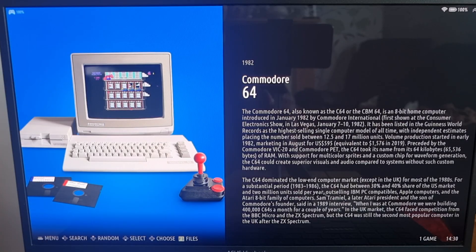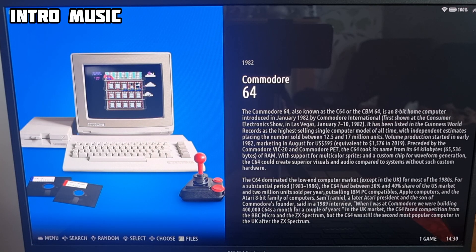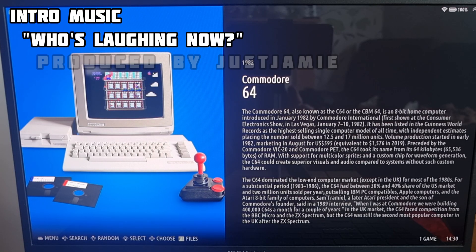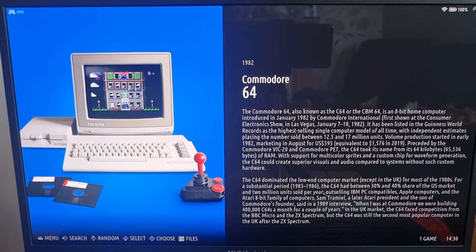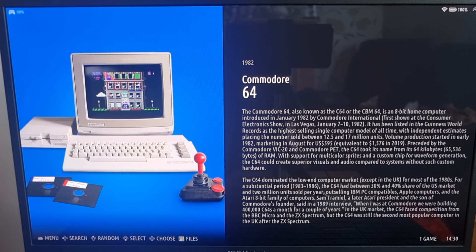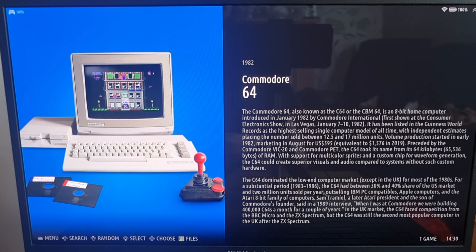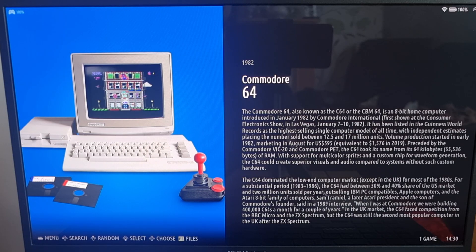As we know, Amiga isn't the easiest thing to emulate. We need lots of kickstart files, kickstart ROMs, and it's an endless nightmare. But once you get this up and running, Amiga really is an amazing system and it's certainly one of my favourites from childhood.